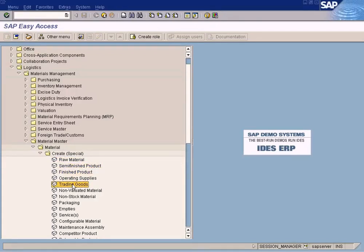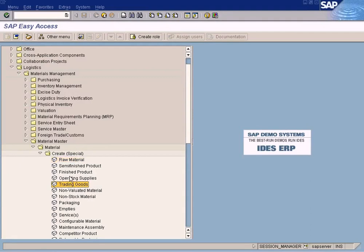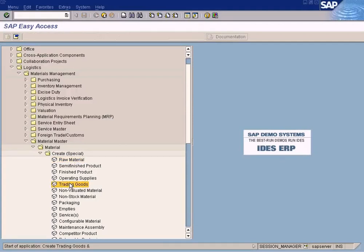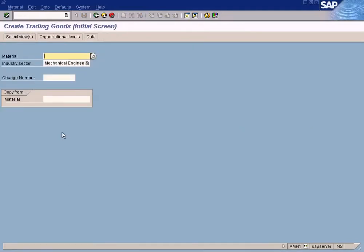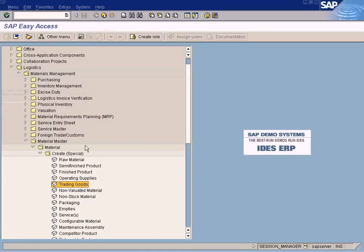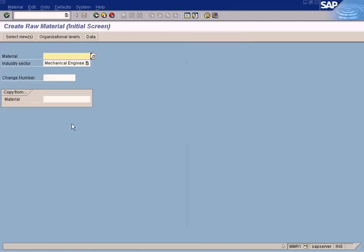But let me use raw materials because depending on the option that you choose here, the screen will be different. Okay, trading goods will have a different view and a raw material will have a different view. So let me choose raw material.